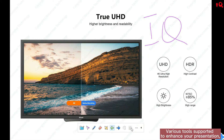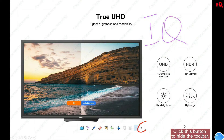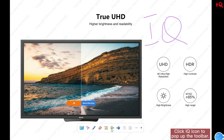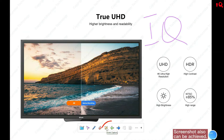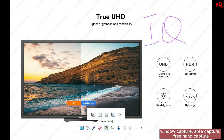Various tools support your presentation, like highlights. Circle an area to show the content — the area you don't want to show will be covered. Click this button to hide the toolbar, and only the IQ icon shows on the screen. Click the IQ icon to pop up the toolbar. Screenshot can also be achieved, with full screen capture, window capture, area capture, and freehand capture.